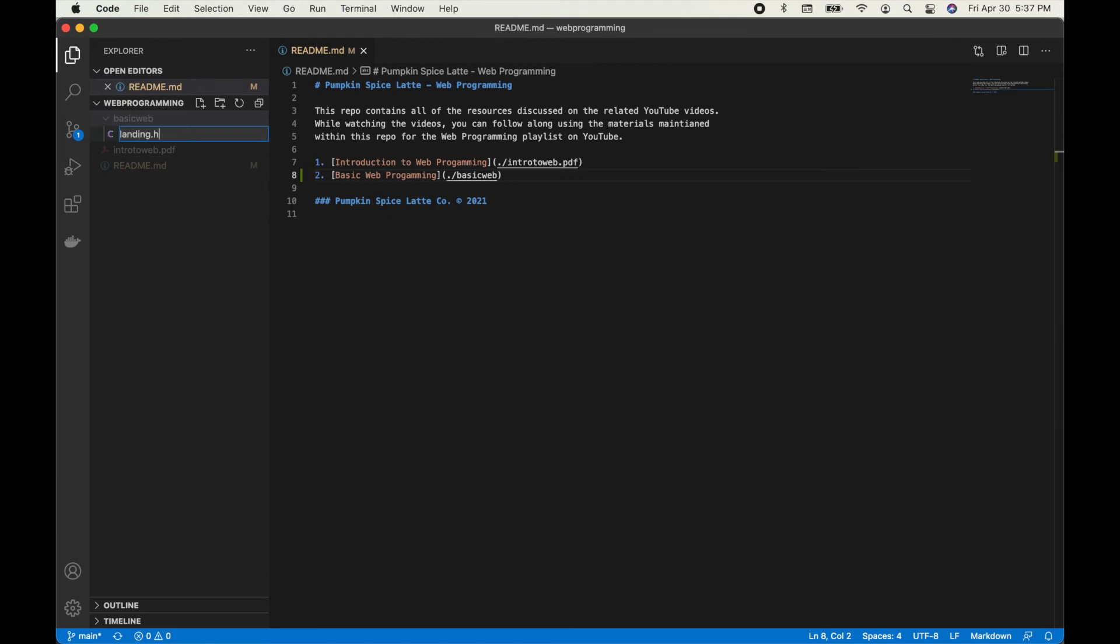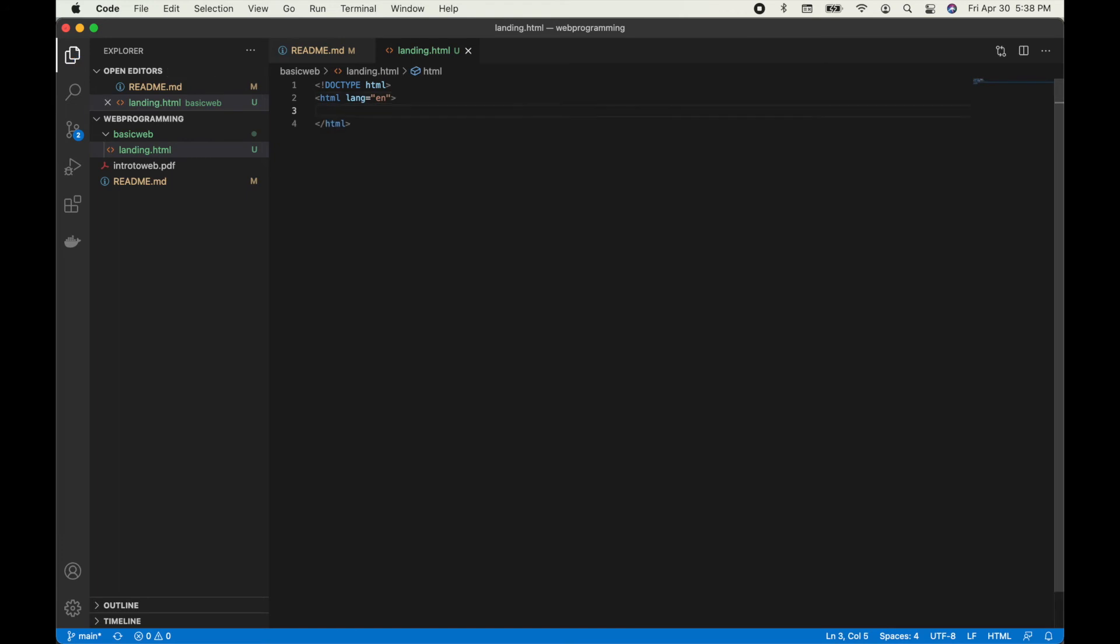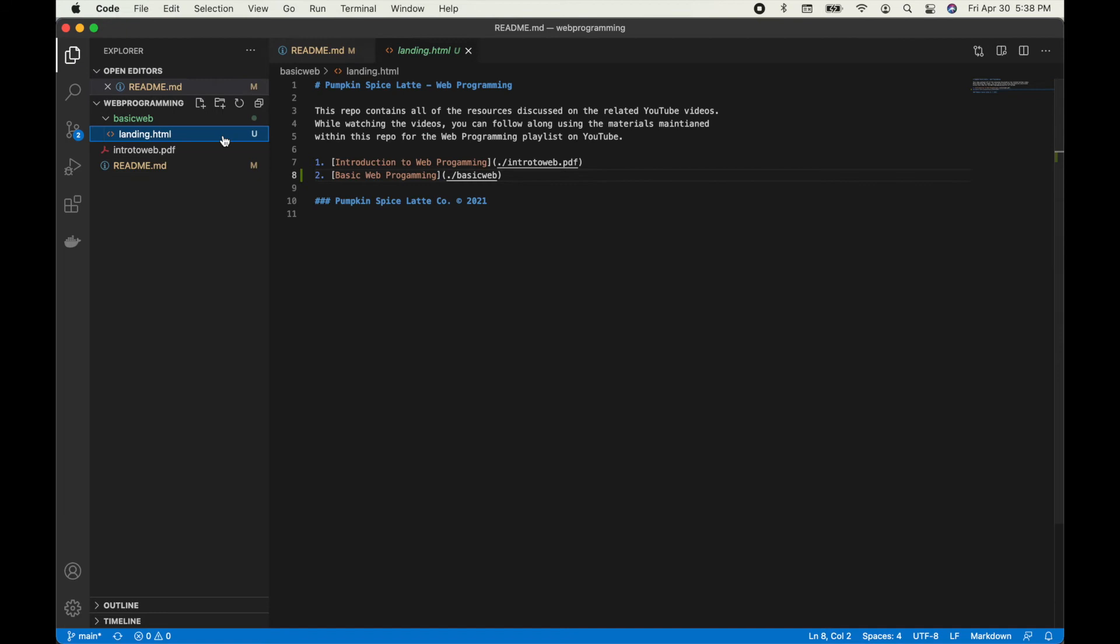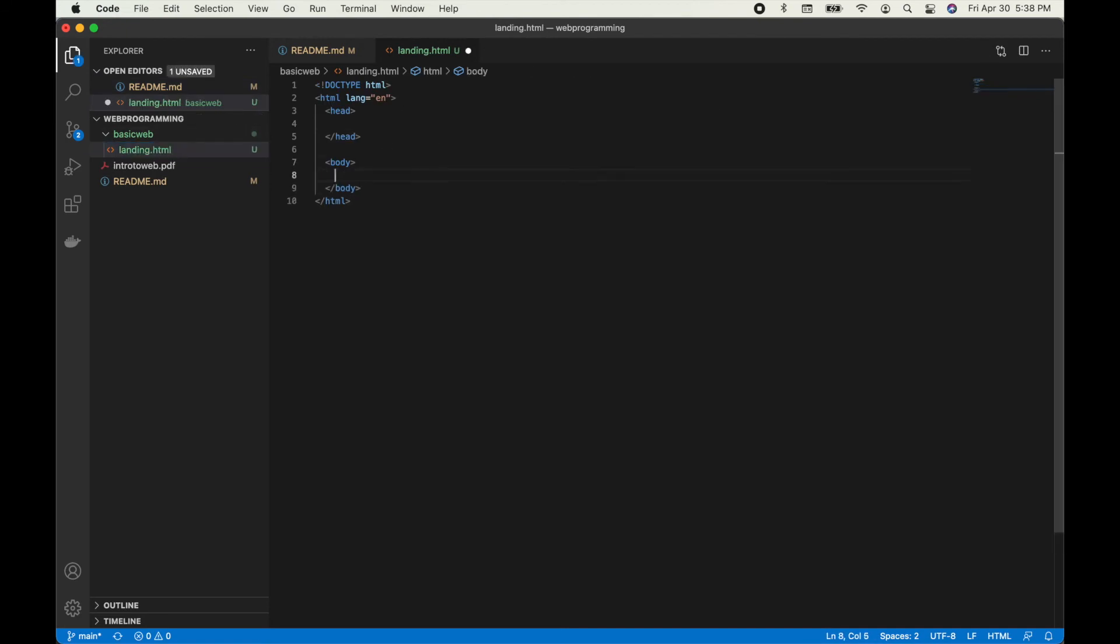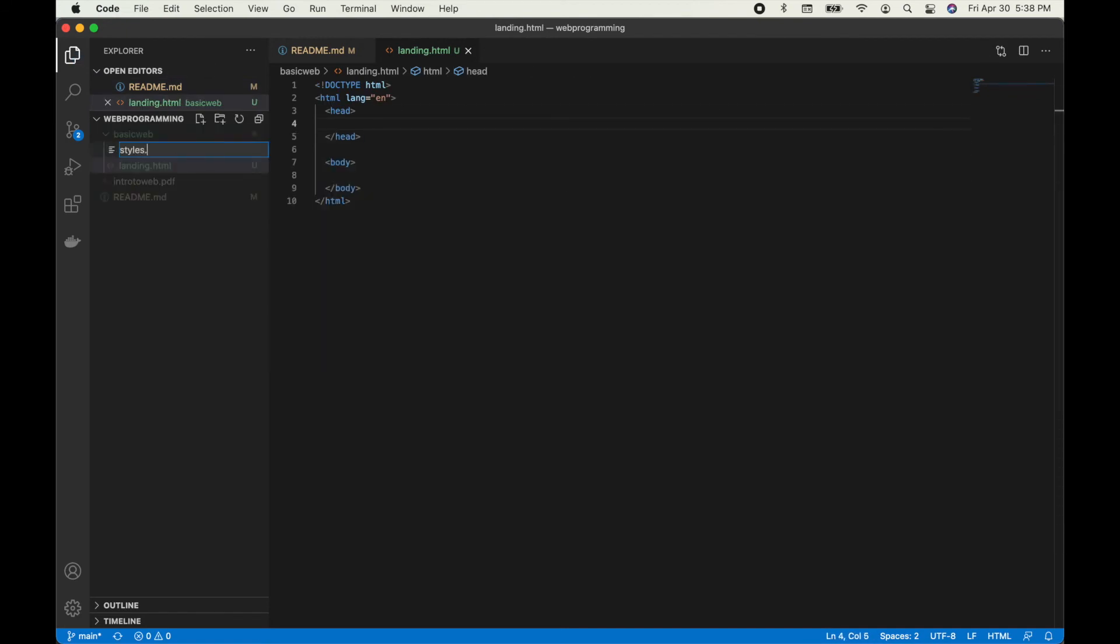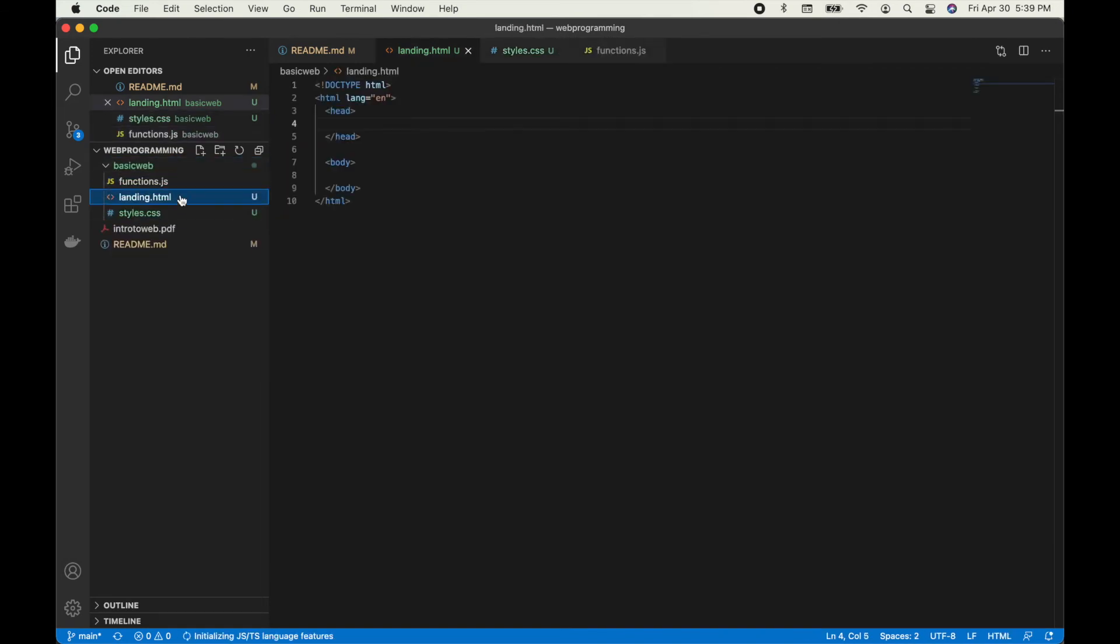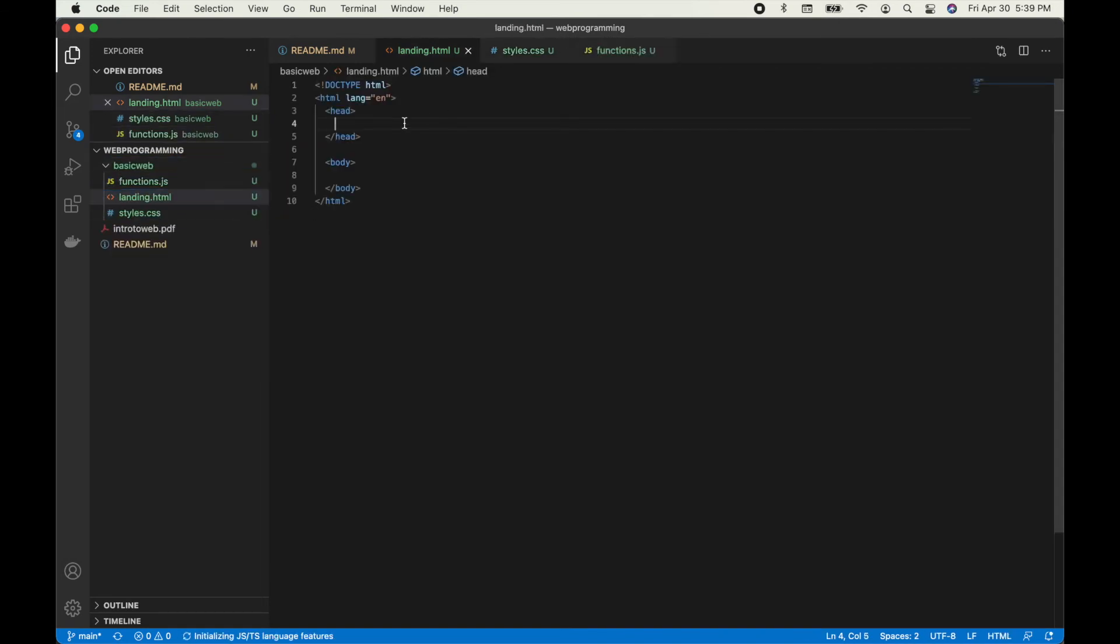Okay, so I'm going to define three files. One is going to be landing.html, although you can also do index.html, which is much more apt. And then I'm also going to do styles.css and functions.js, which I'm going to incorporate into the HTML as we move into the tutorial.